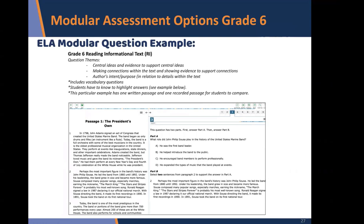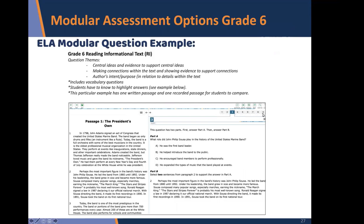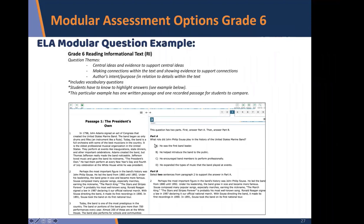For reading informational text, this particular example had one written passage and one recorded passage for students to compare, with nine questions. Question three is particularly noteworthy: it has a two-part format — part A asks what role a specific person played, and then part B asks students to highlight two sentences that support their answer for part A. This kind of evidence-highlighting may not be common in the classroom.